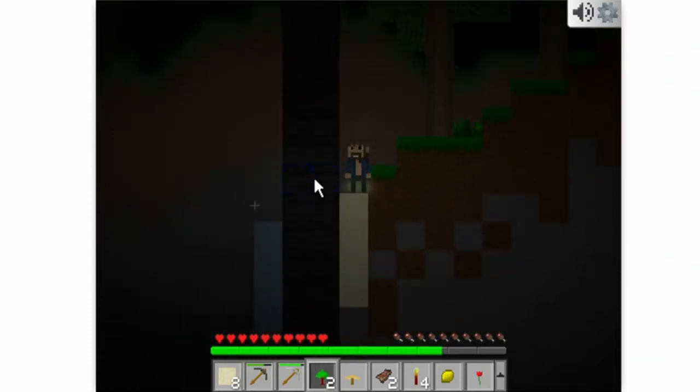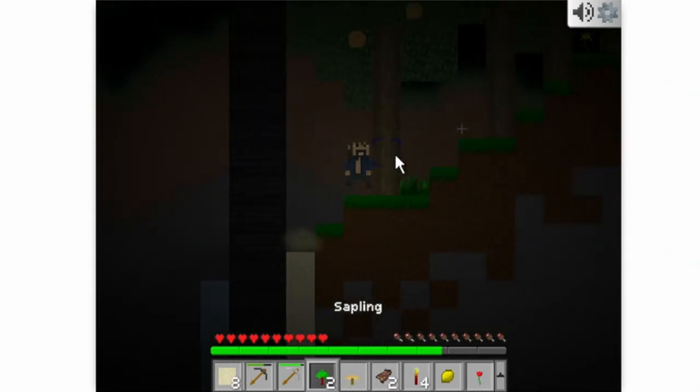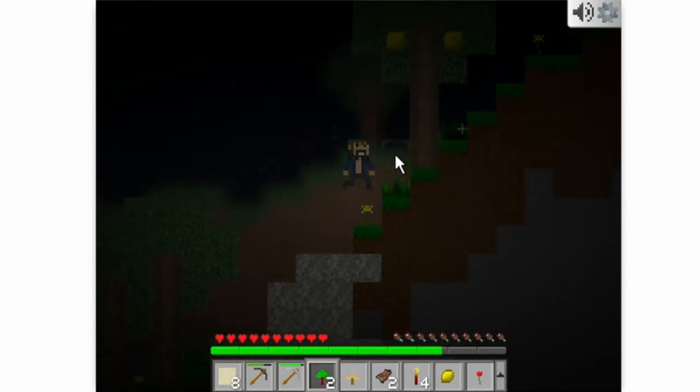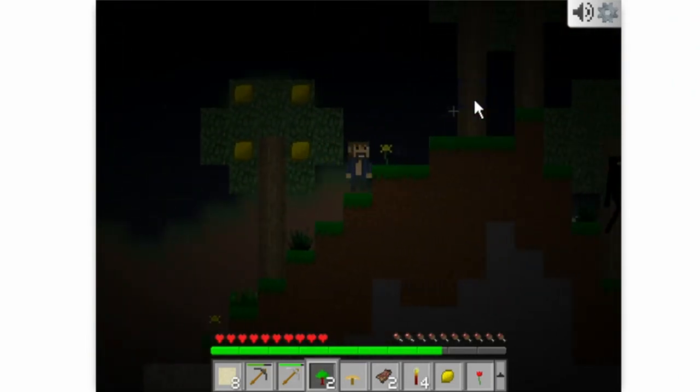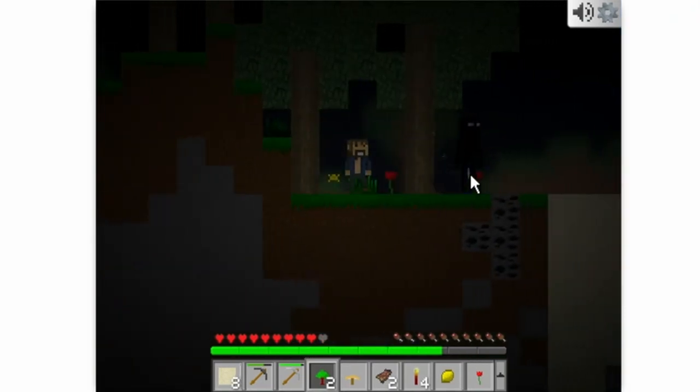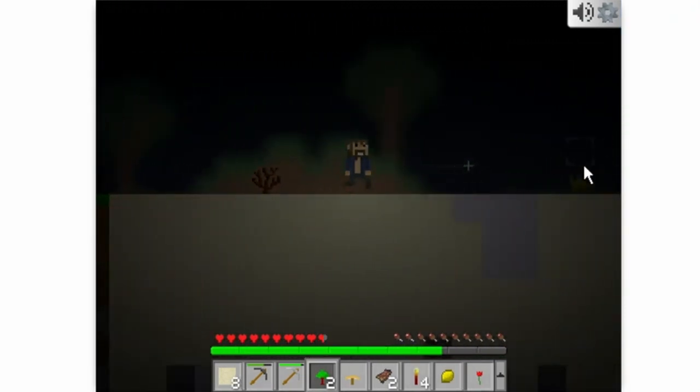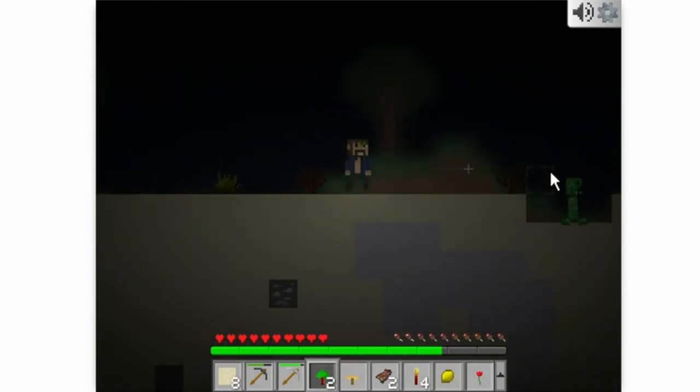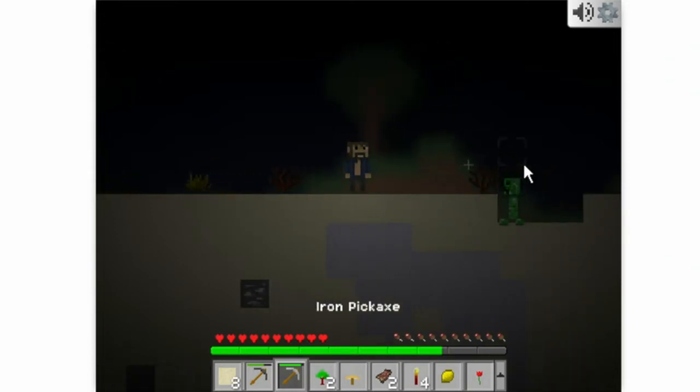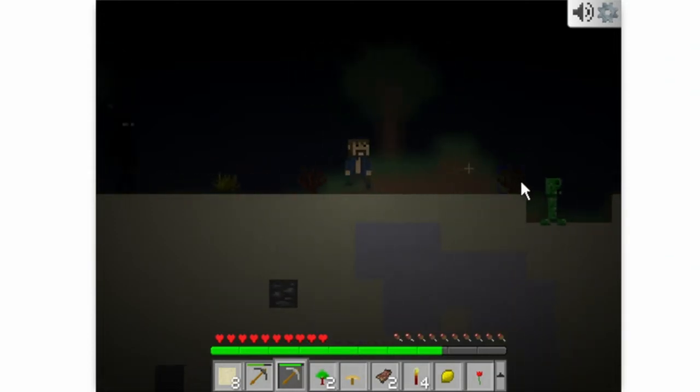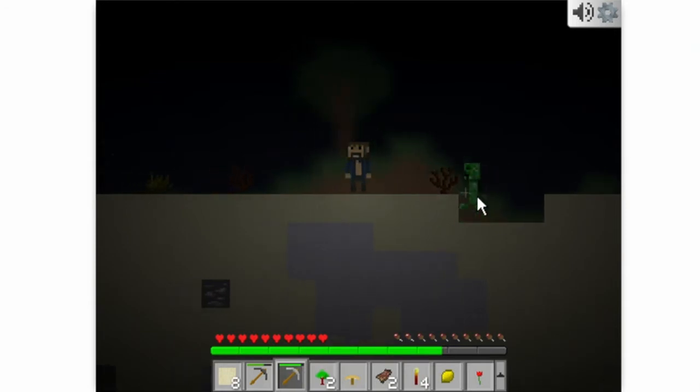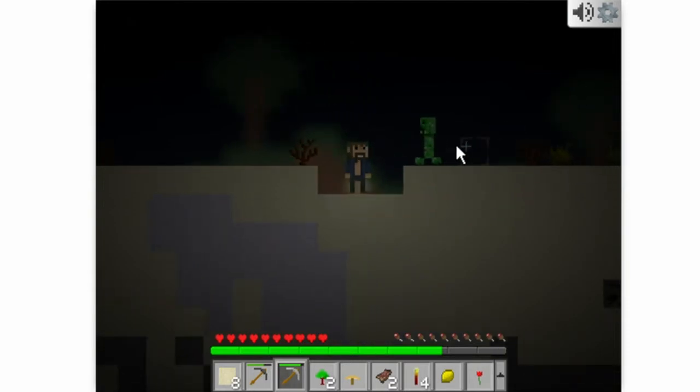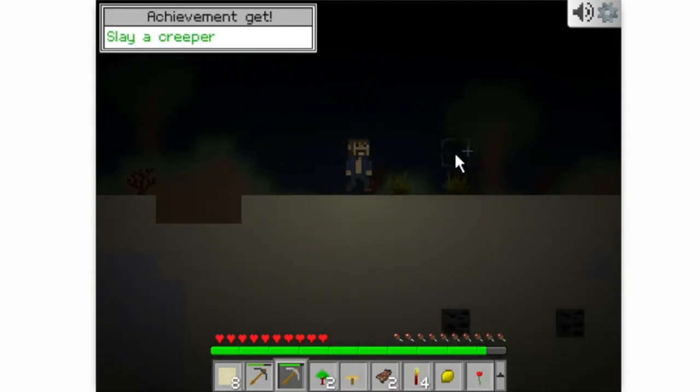It looks like this is the edge of the world. You can't, it won't even let you try to break this. So yeah, that's the edge of the world. Now I'm gonna head back. And so here's an Enderman. Here's a creeper. Okay, let's try and kill it. And I killed a creeper.